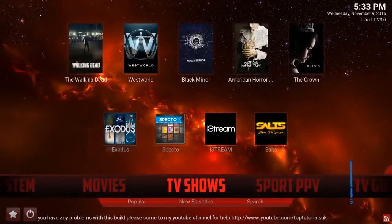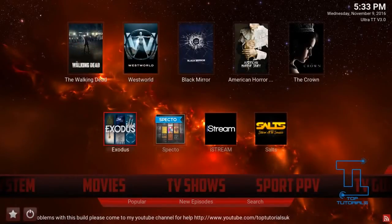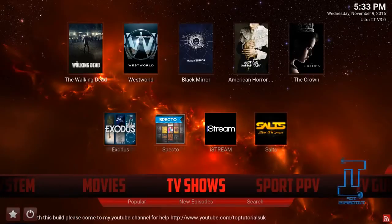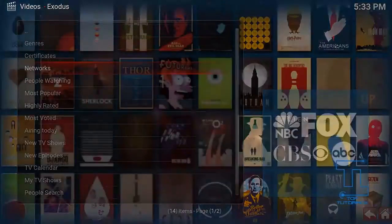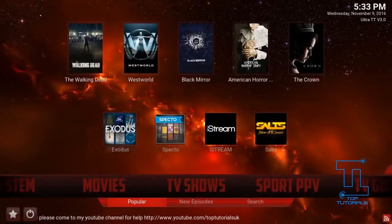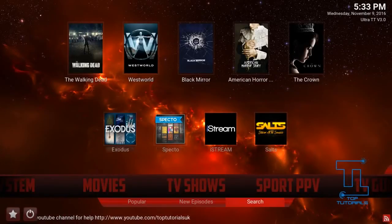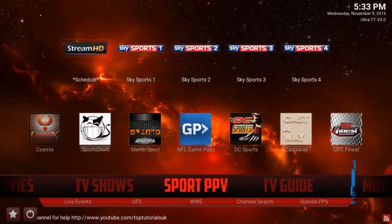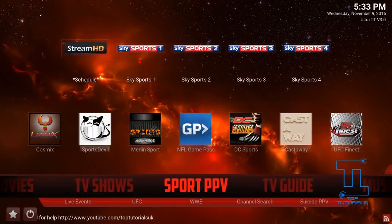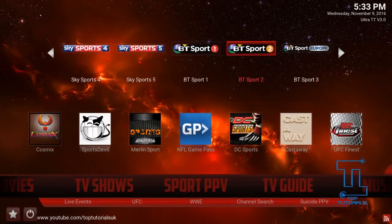That makes it really easy to access and find all your content. In the add-on shortcuts we've got Exit, Specto, iStream, and Insults. You can also just press on TV Shows to pick from all the different categories. In the sub-menu we've got Popular TV Shows, New Episodes, and a search function that works exactly the same as the Movies one.